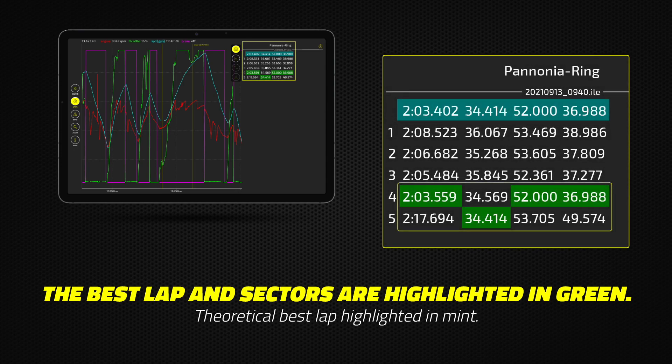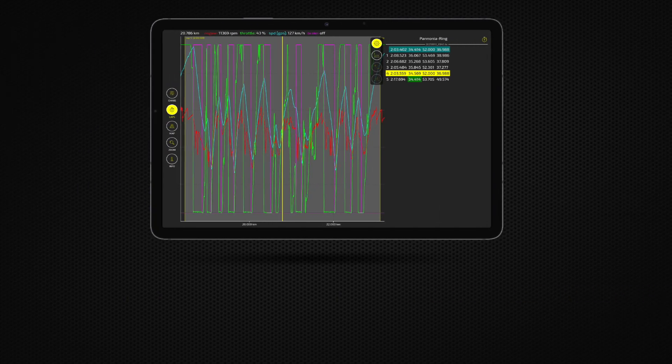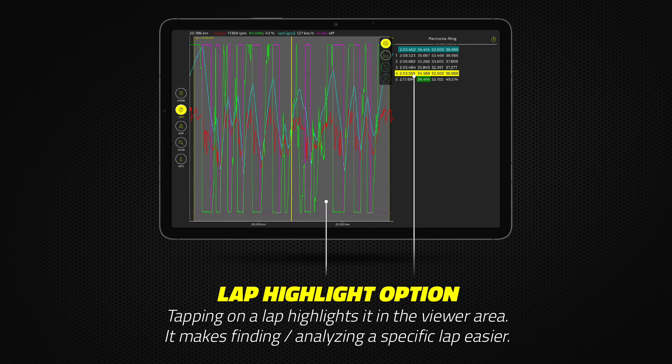The best lap and best sectors are highlighted in green in the lap time chart. At the top, highlighted in mint is the theoretical best lap from your best sector times. Tapping on a lap highlights it in the viewer area, making it easier to find and analyze a specific lap.